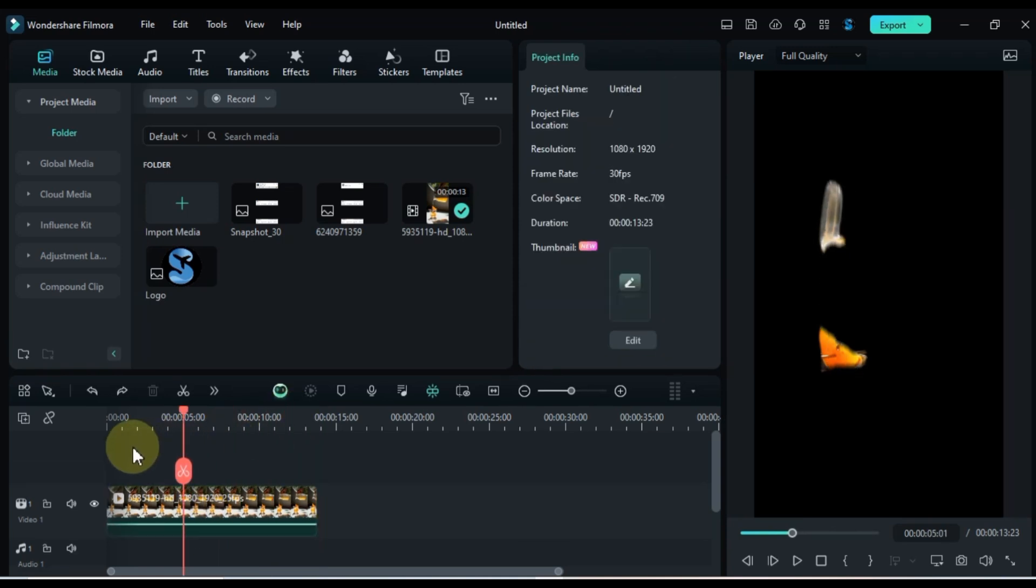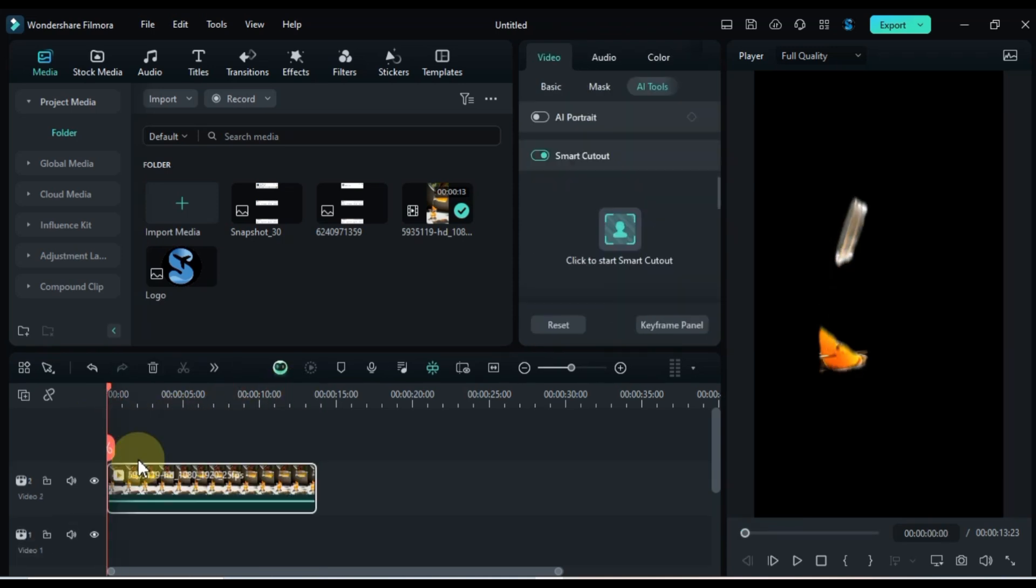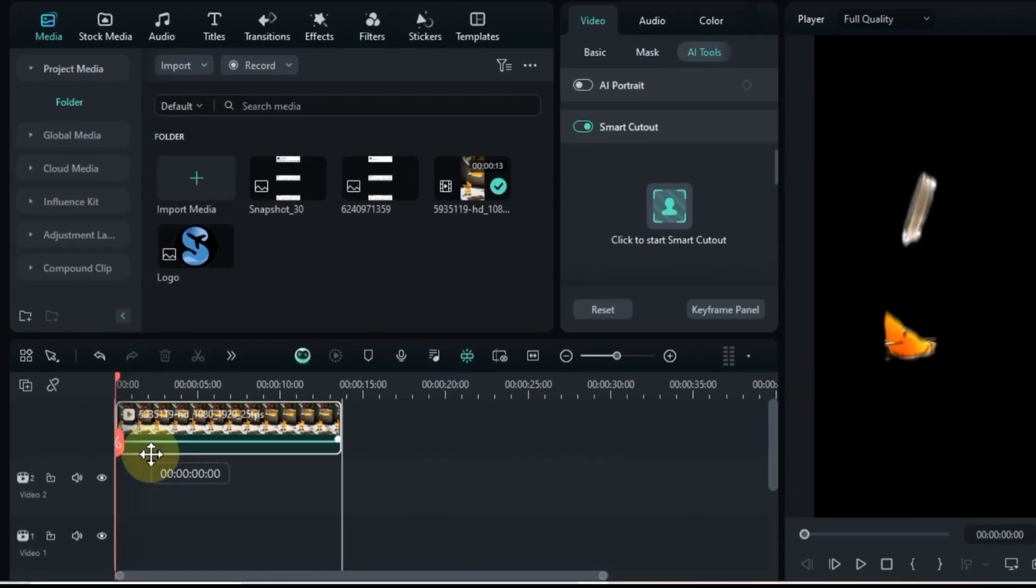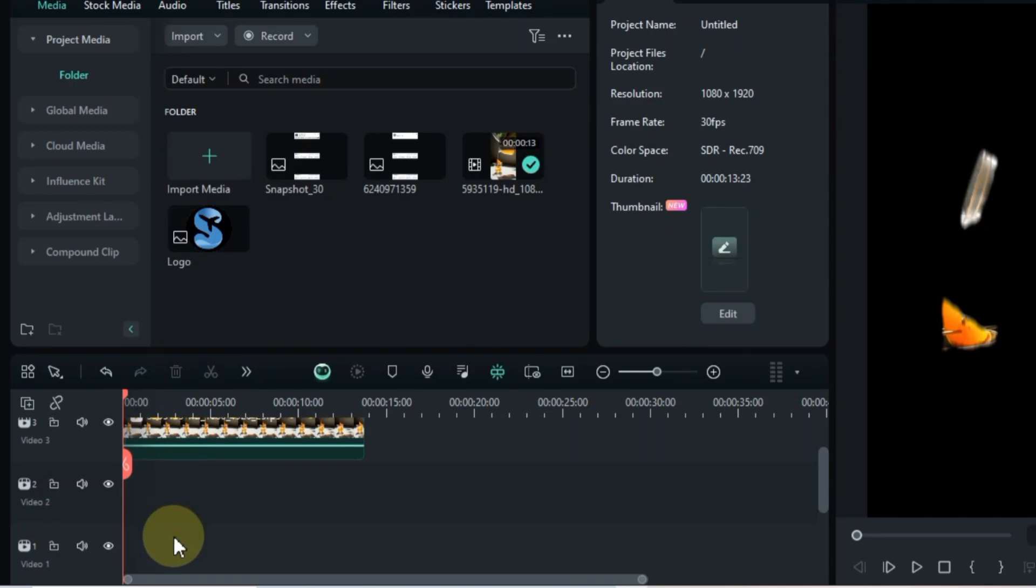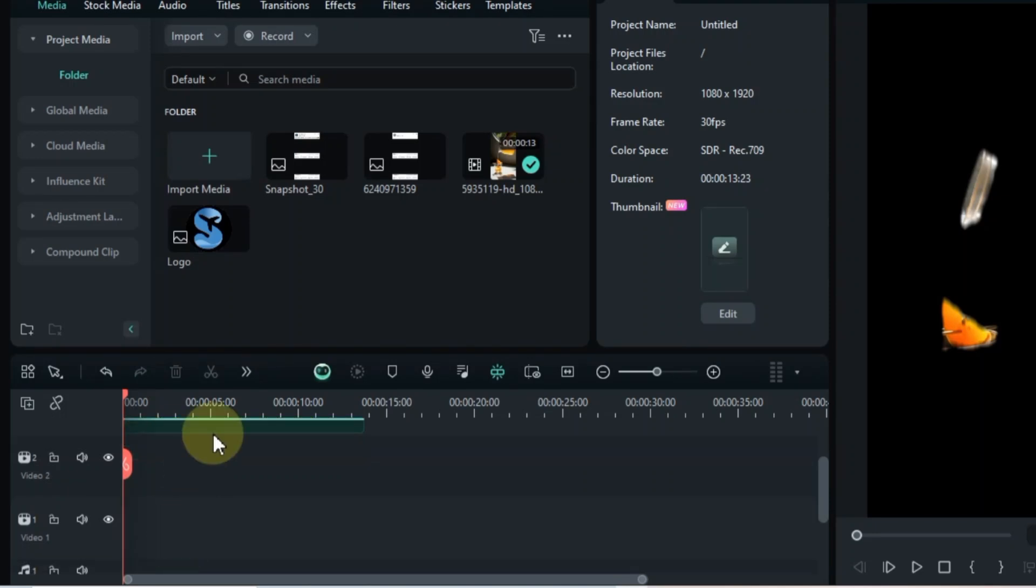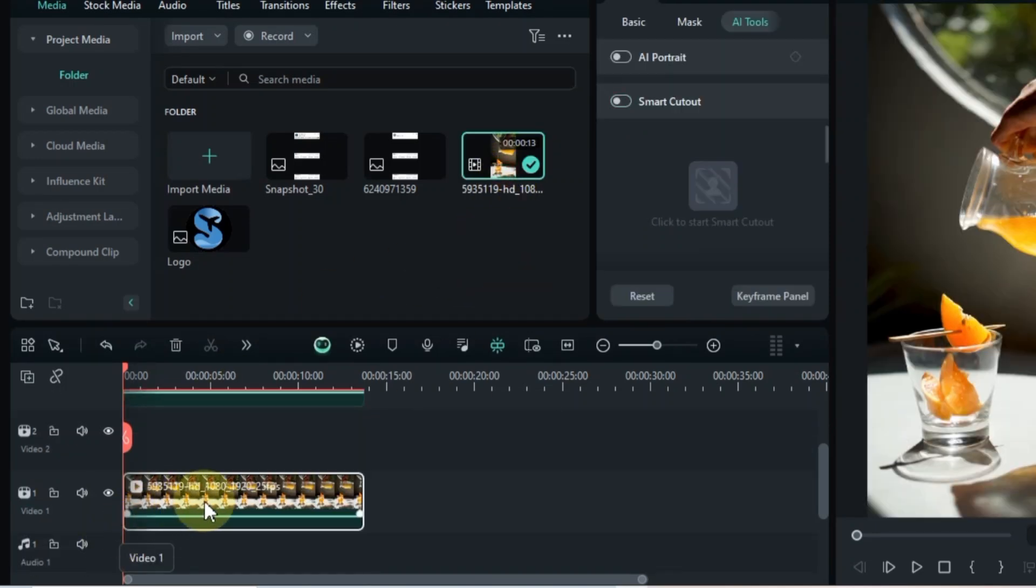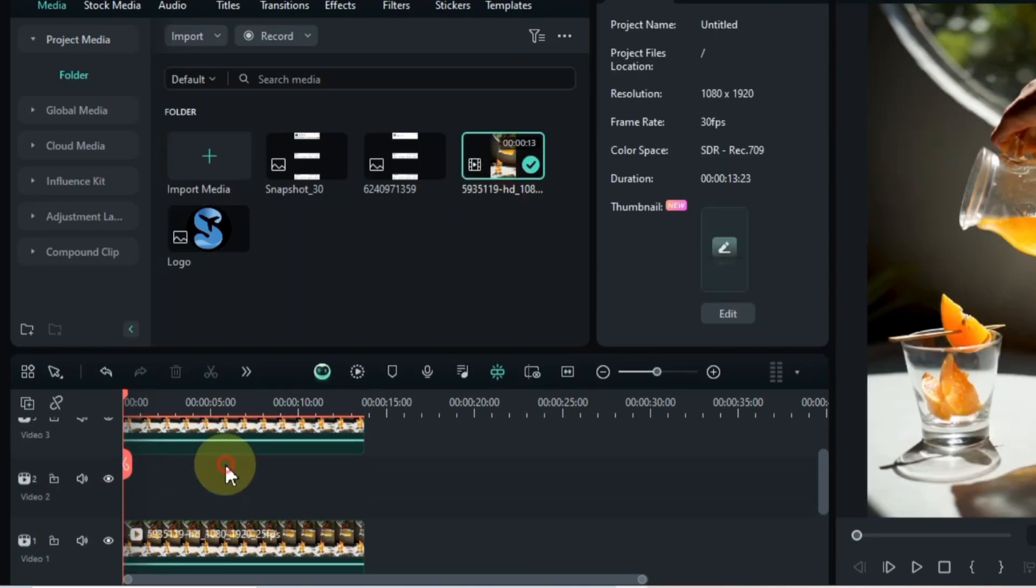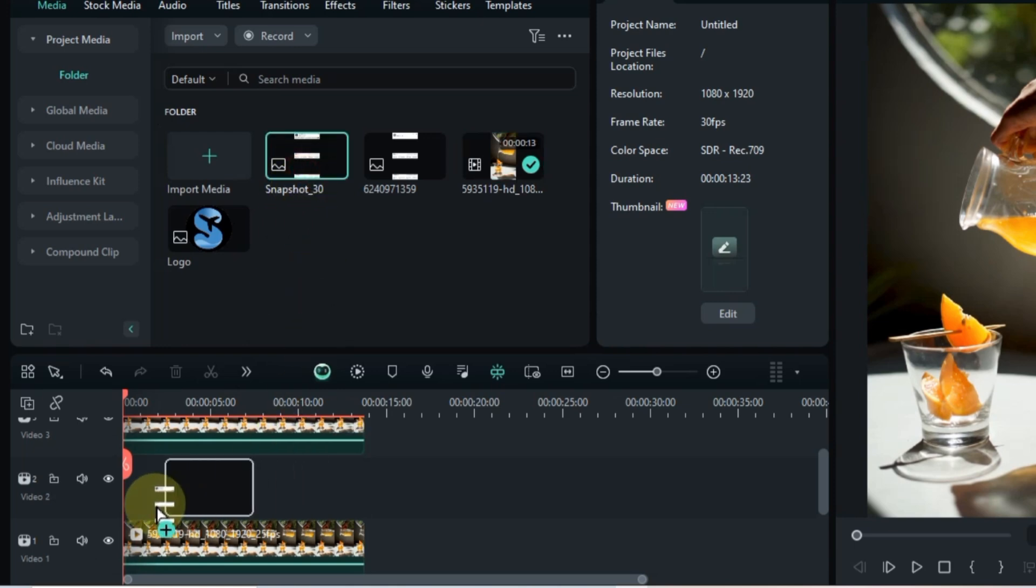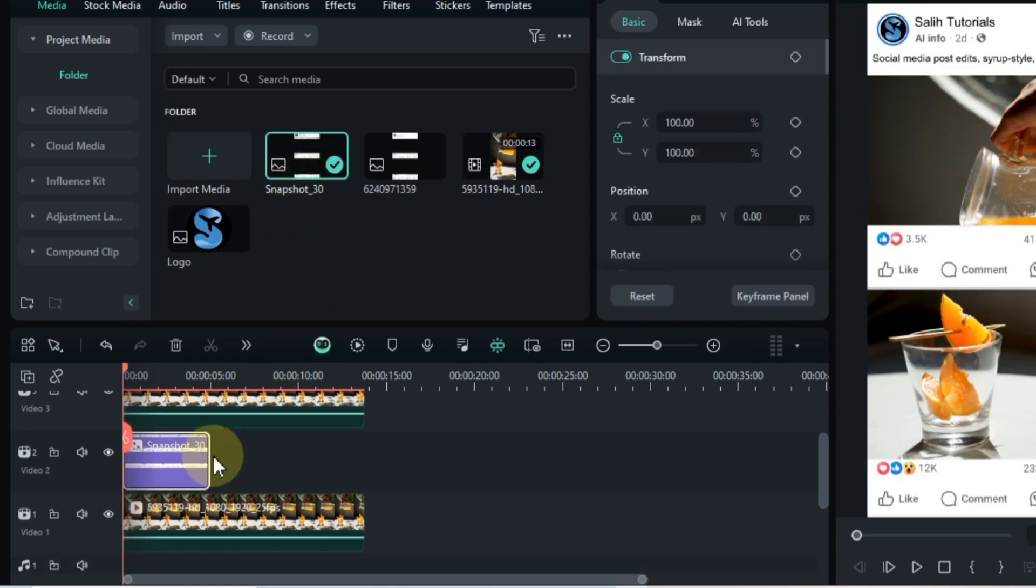Now drag and drop this edited video up two tracks on the timeline, leaving two empty tracks below. Then, drag and drop the same video onto the bottom track. Place the edited PNG frame of the social media post onto the middle track.